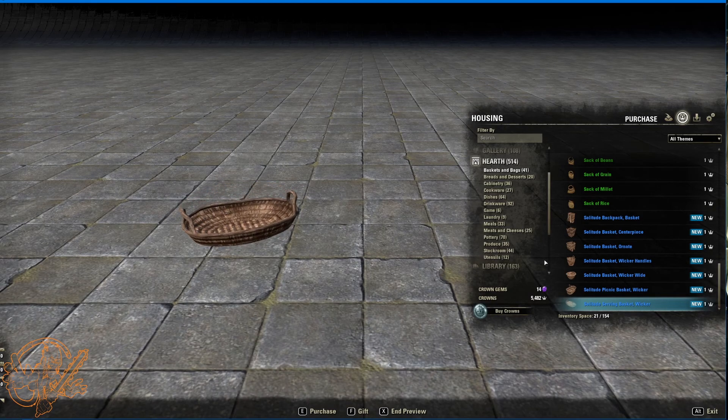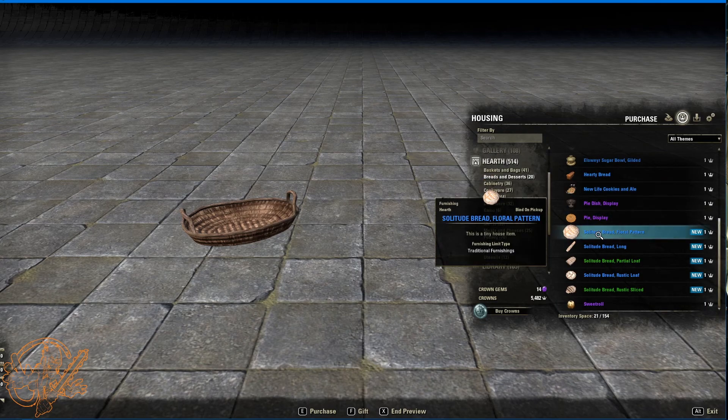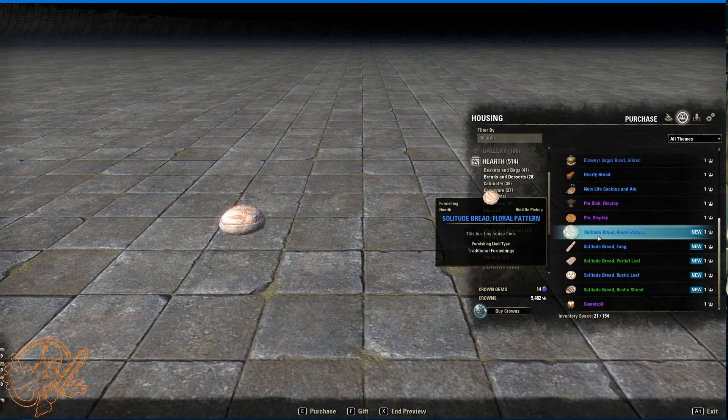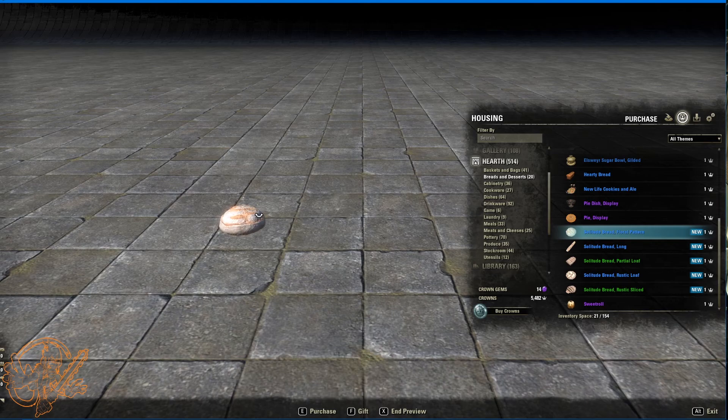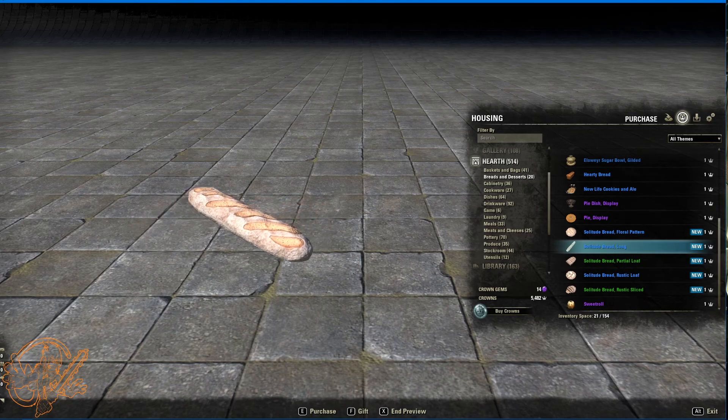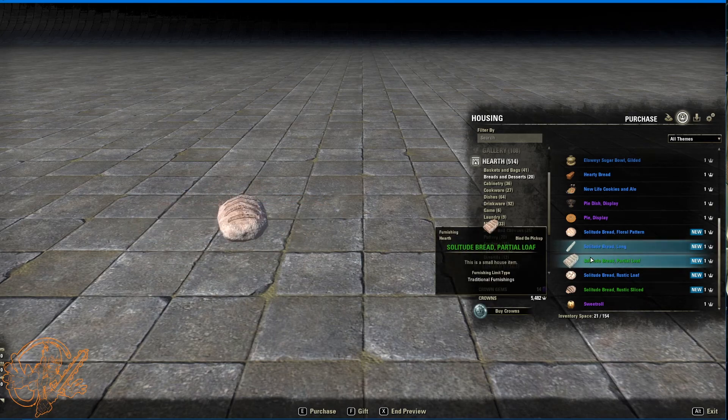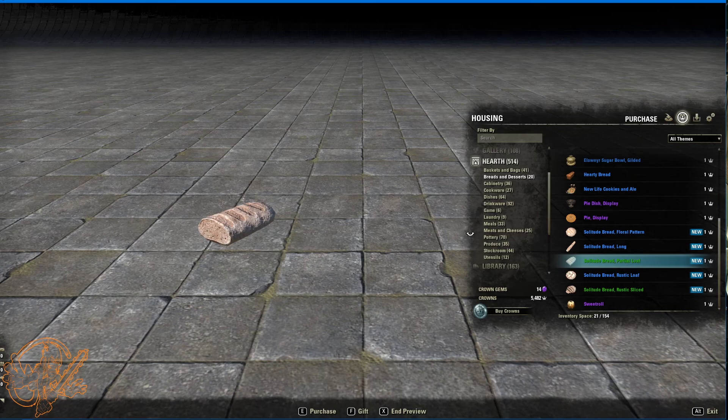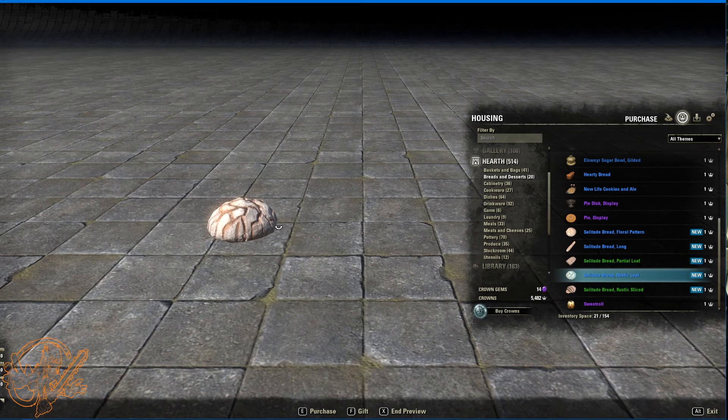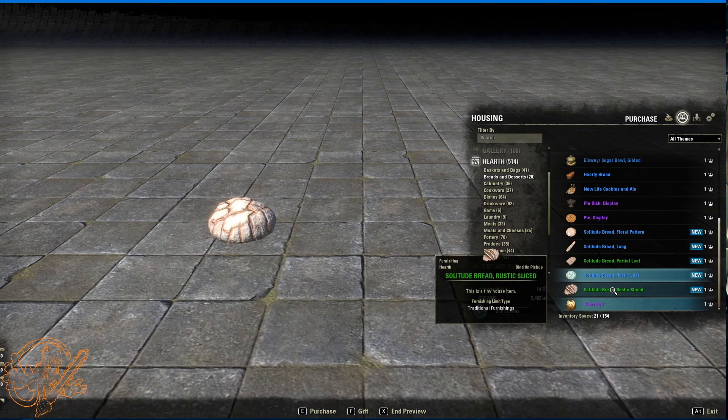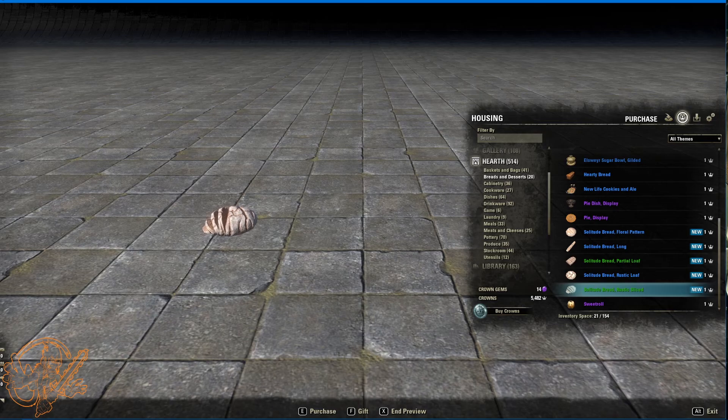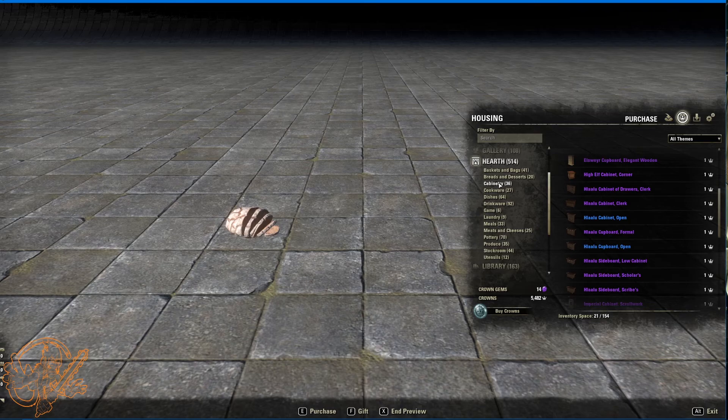Remember if I click through these too fast feel free to fast forward or pause or delete or whatever you need to do. Solitude bread floral pattern. It's nice that it's kind of like a floral pattern cut into it. Solitude bread long. Partial loaf. Somebody cut about halfway and got sick of it. Rustic loaf. I'm probably going to be using this one a lot. The solitude bread rustic sliced. That adds a lot more detail there. I like that a lot.